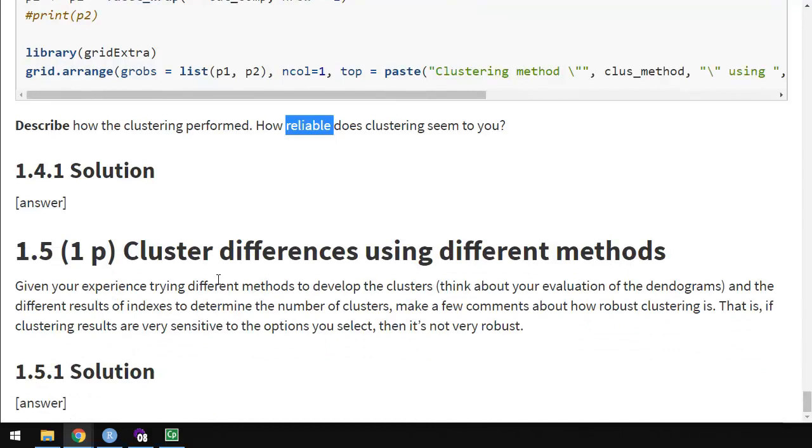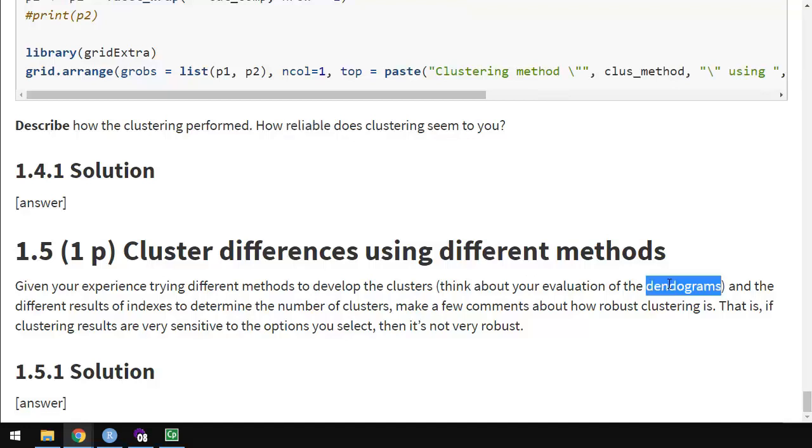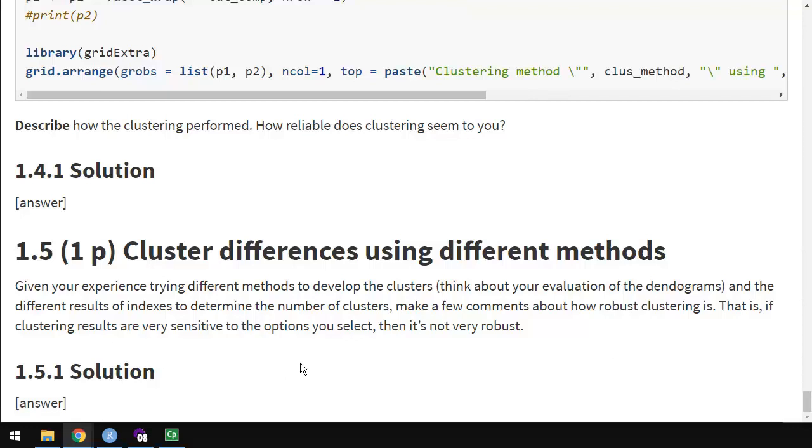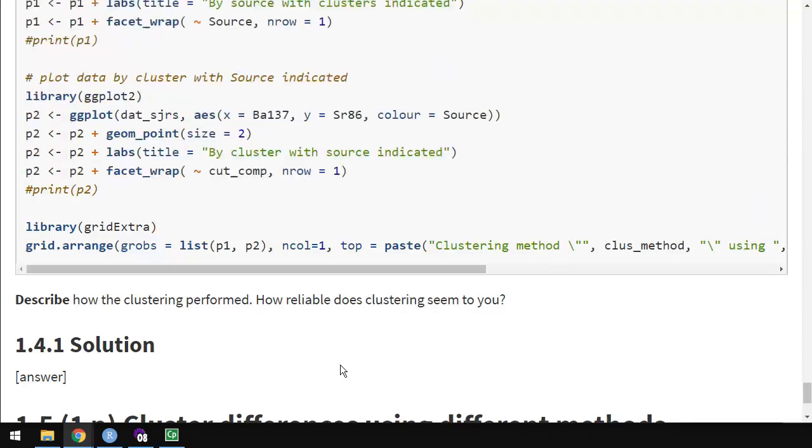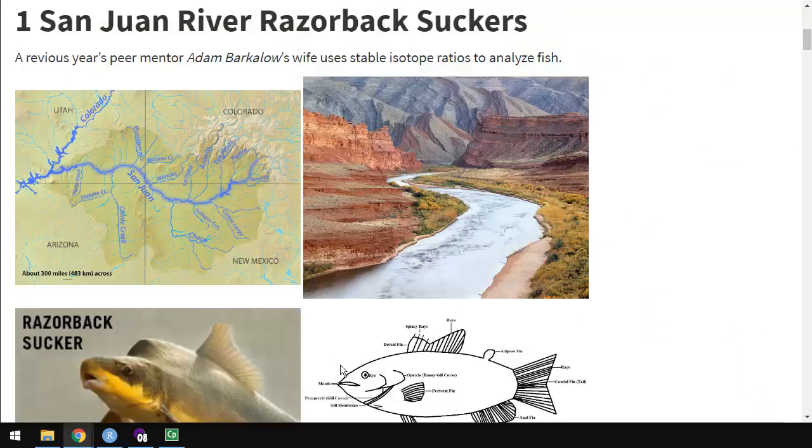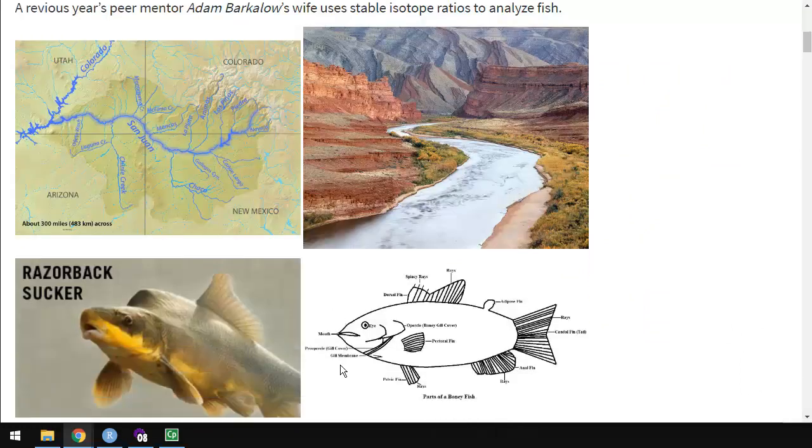Finally, cluster differences using different methods. So given your experience trying different methods to develop the clusters, and think about how you looked at each of those dendrograms to evaluate how well they were doing. And the different results of indices, some indices might give three clusters, while others give five or six, or some might give, like, 13. Make a few comments about how robust you think it is. How dependable is the clustering? That is, if clustering results are very sensitive to the options you select, then it's not very robust. Maybe this isn't a method you can always count on. Make some comments there. That's everything for this assignment. I hope you enjoy it. And thanks again to Adam for providing this data to us.